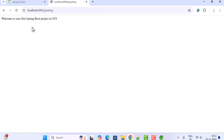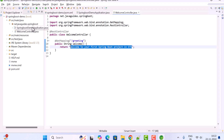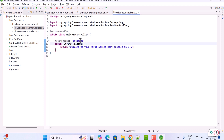To recap what we did in this video: we created a Spring Boot project using Spring Initializr in Spring Tool Suite IDE, and we built and tested a simple REST API in Spring Tool Suite IDE.